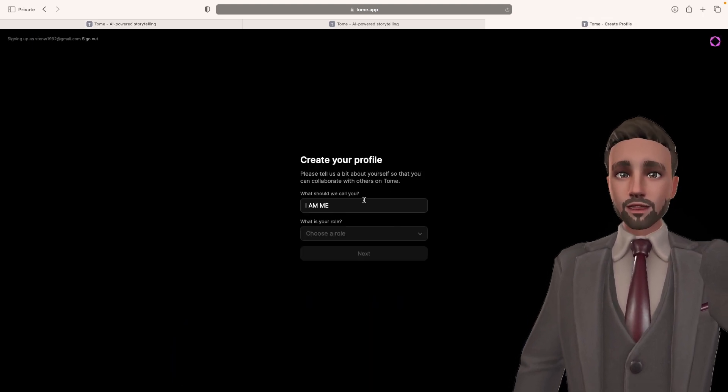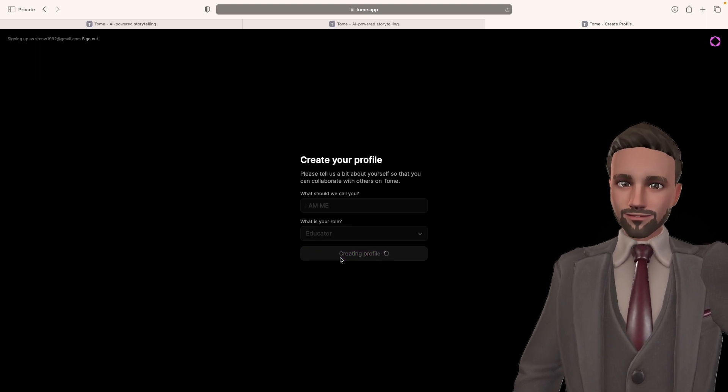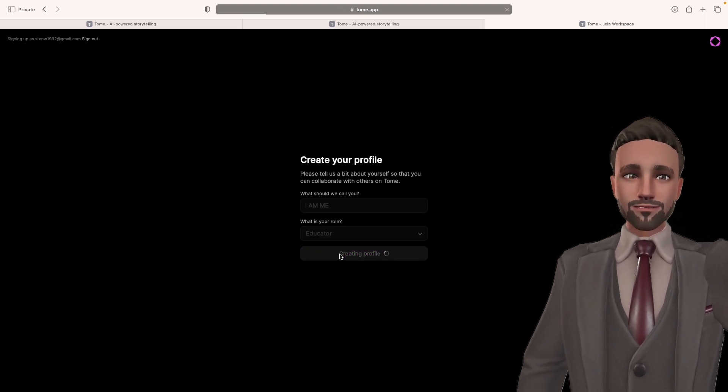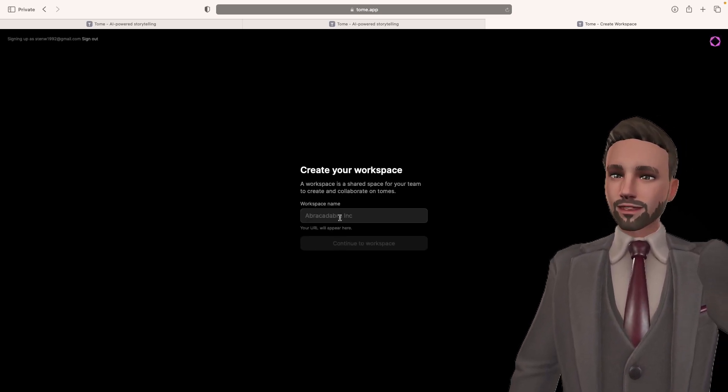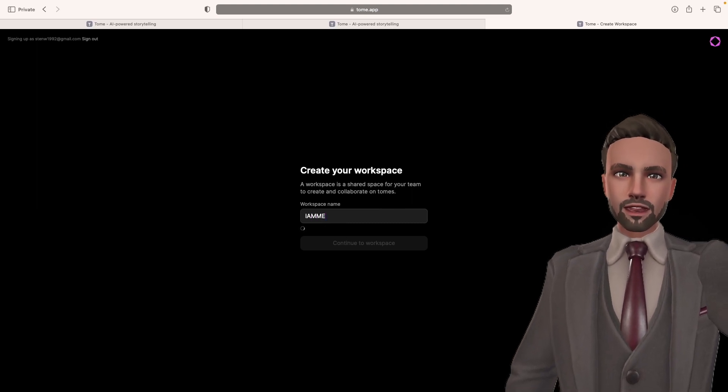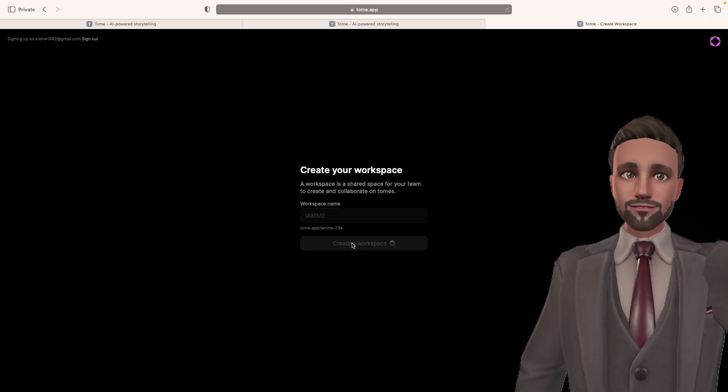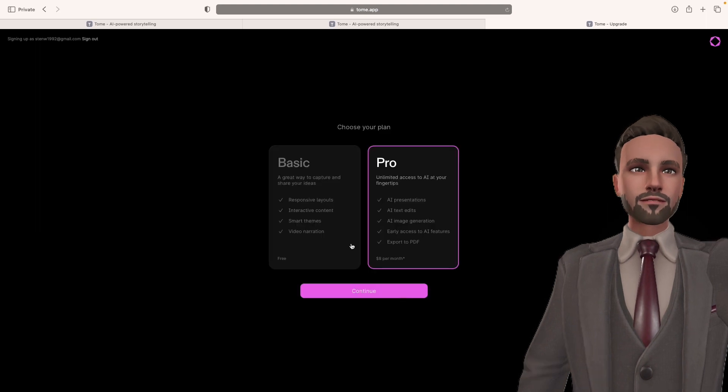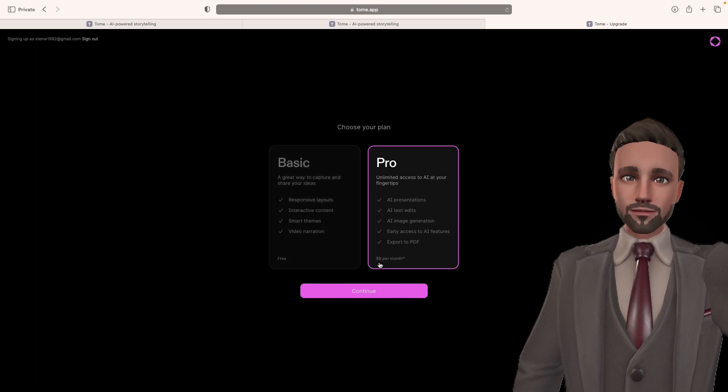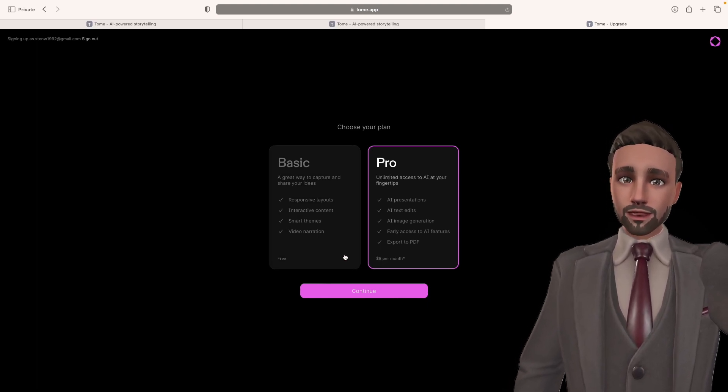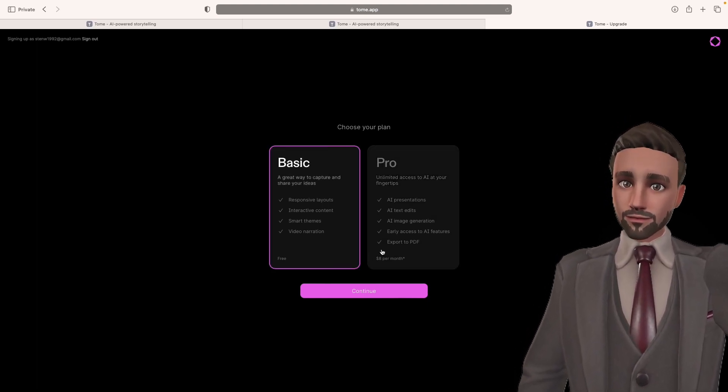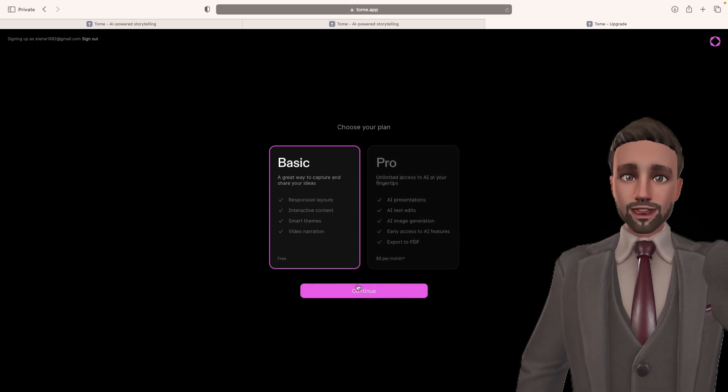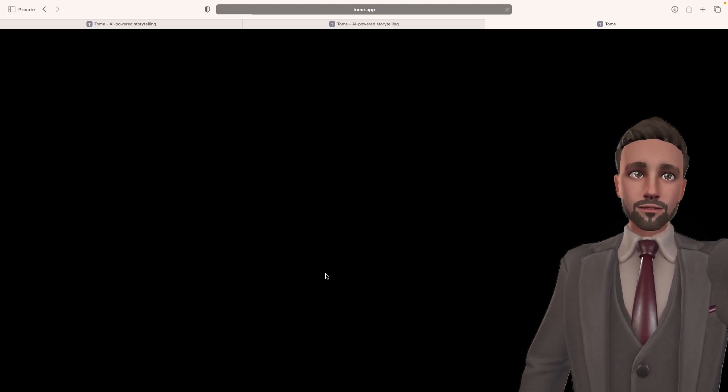Once you've done that, it's going to ask you for your profile name and your role. So I just put I am me. My role is an educator. Then I'm going to create my workspace. That's where you can share work with other colleagues. Then it comes to join it free or do you want to pay? It's eight dollars a month if you want the paid version. However, it is completely free and you can do everything you need with the basic.